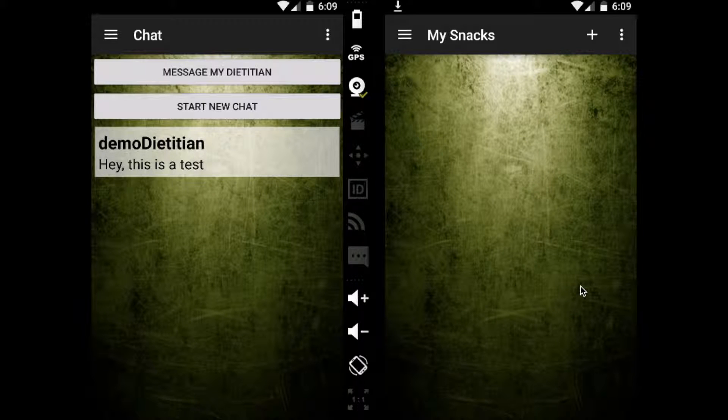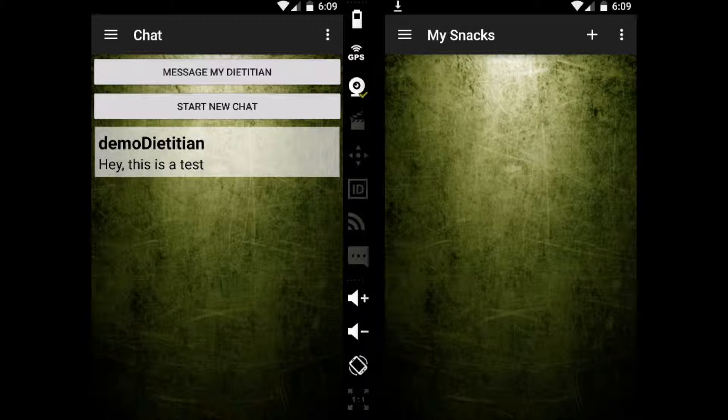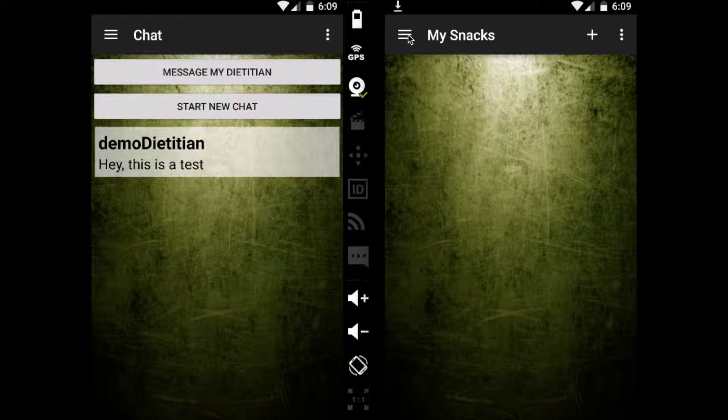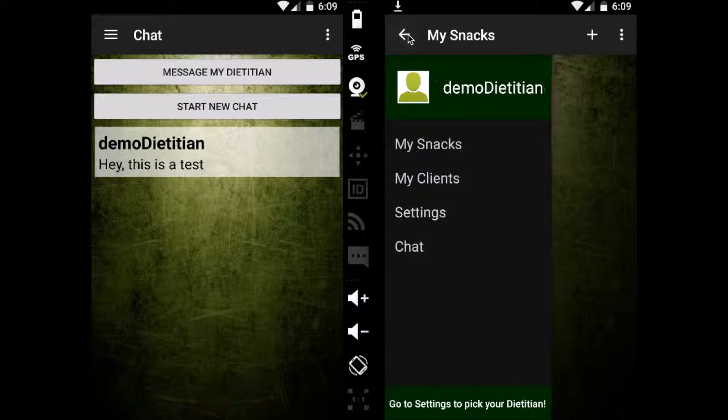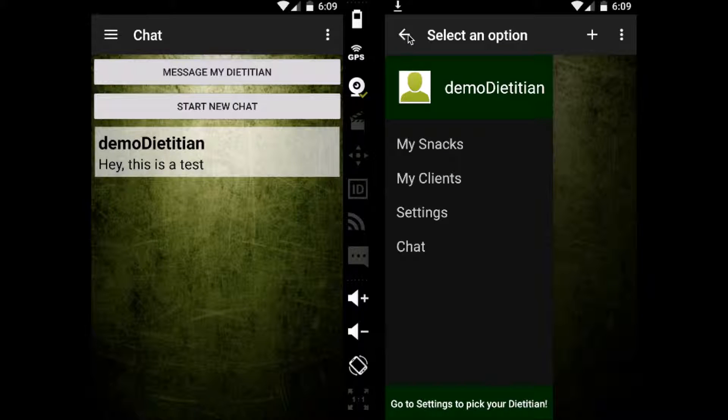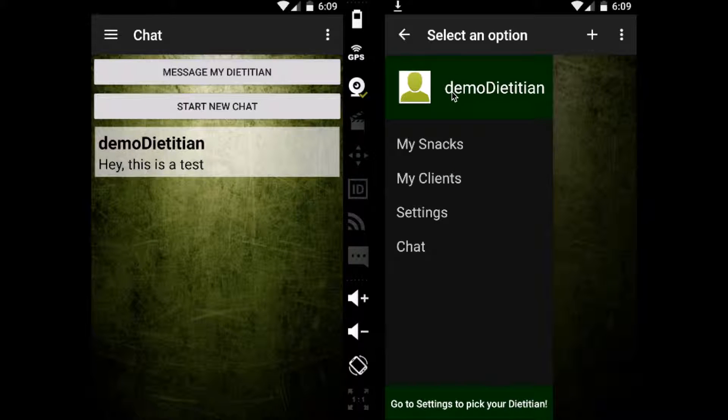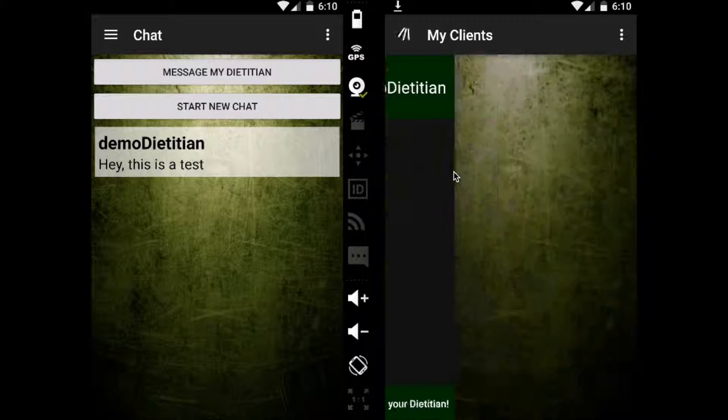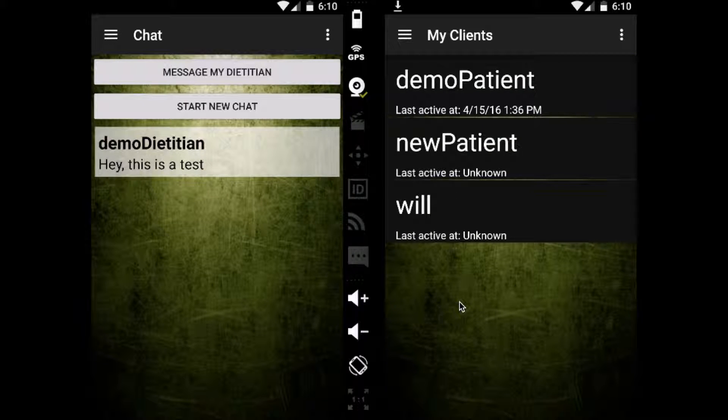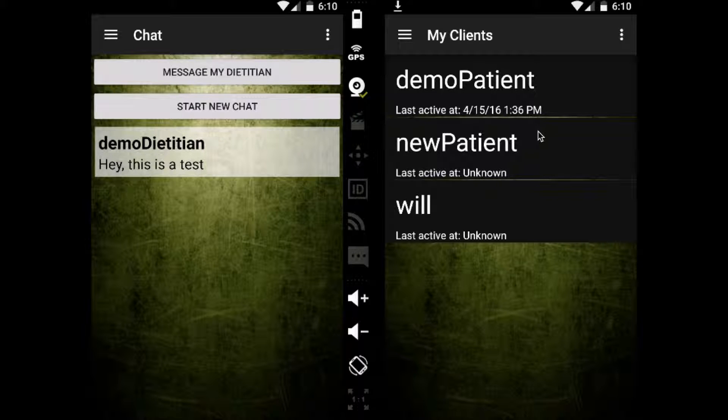So here we have, right now, I don't have any snacks as I'm a dietitian. They can keep track of that themselves. Dietitians could have their own dietitians as well. But here, I'm going to go into my clients. And here are all of my clients.